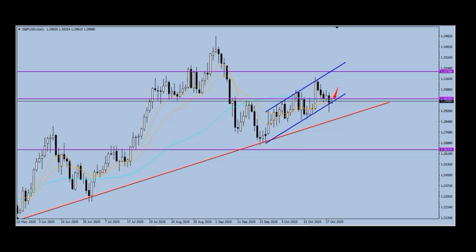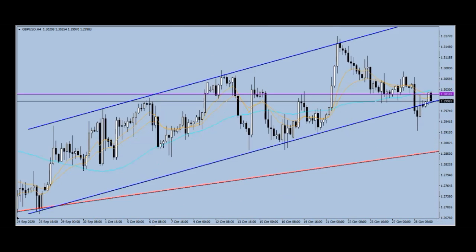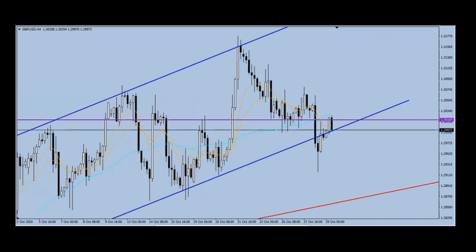At the same time we have this channel that is guiding price and is still very much in play, because this channel can easily see price reject the support and move on to the same highs. To prevent that from occurring, I'll switch to the four-hour chart. On the four hours you can see there is a progressive downtrend — from here price made this move down, made a lower high, made a lower low, made the next lower high, and made this lower low, and now price is at another lower high.